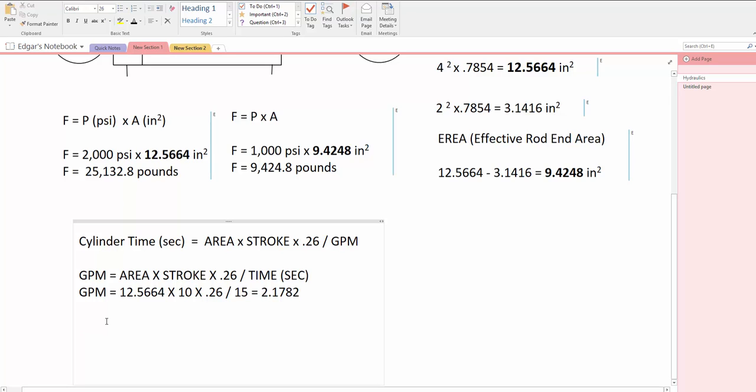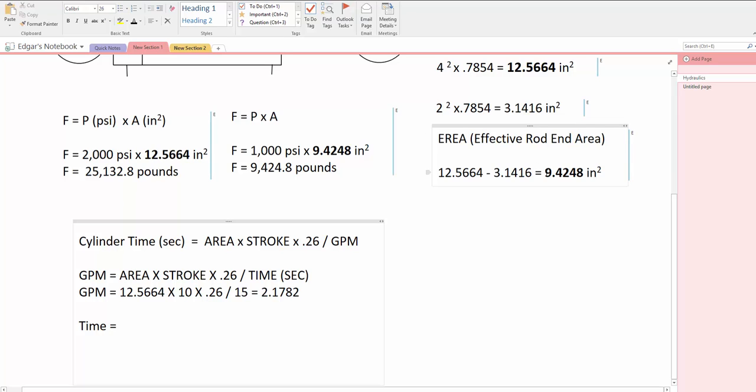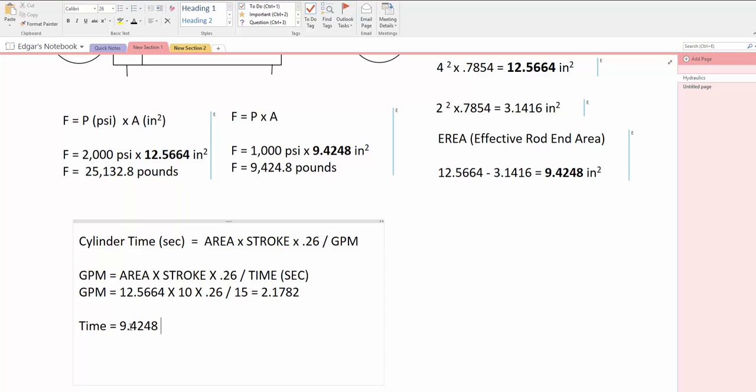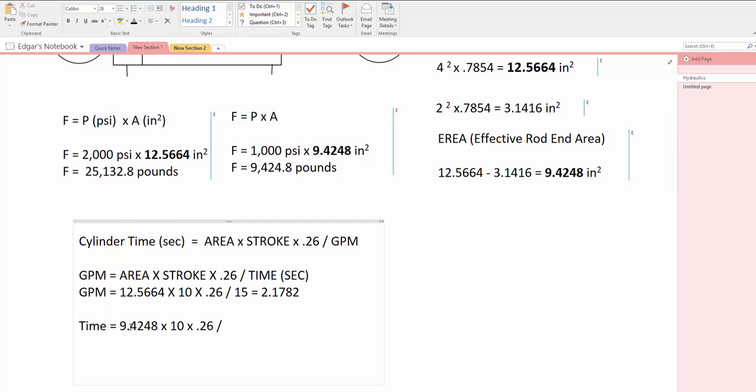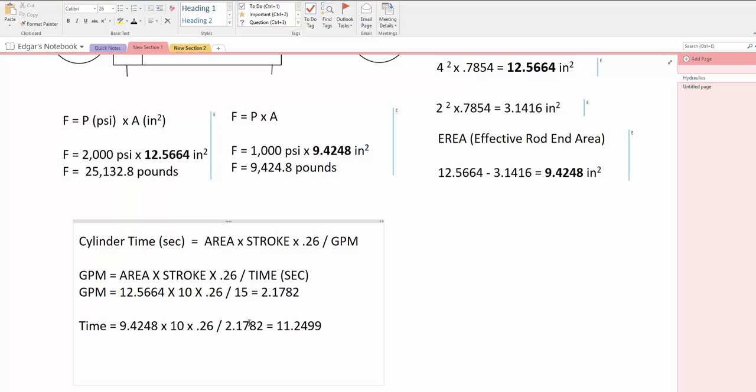time in seconds equals area. Now we take the retraction area and we say 9.4248 times 10 inches stroke times 0.26 divided by the GPM at this time, 2.1782. This equals 11.2499 seconds.